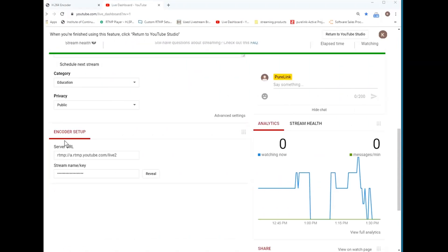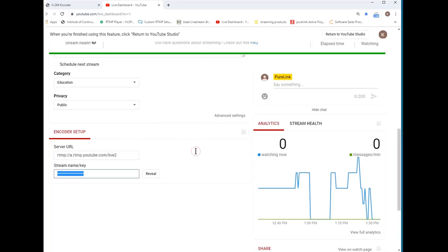Next, go to your YouTube Live dashboard. Locate the server URL and the stream name key.